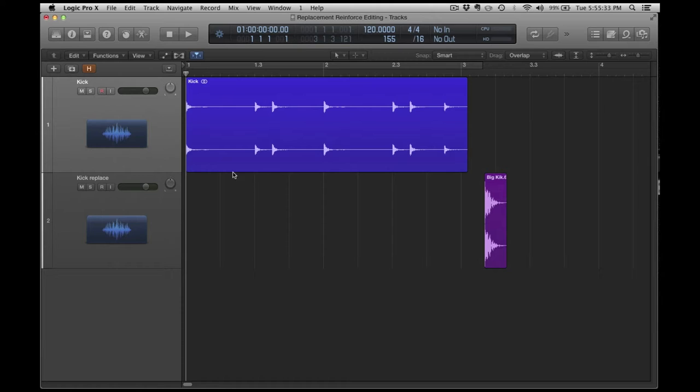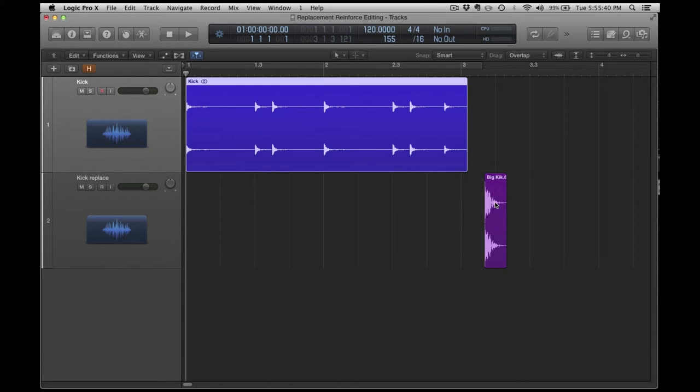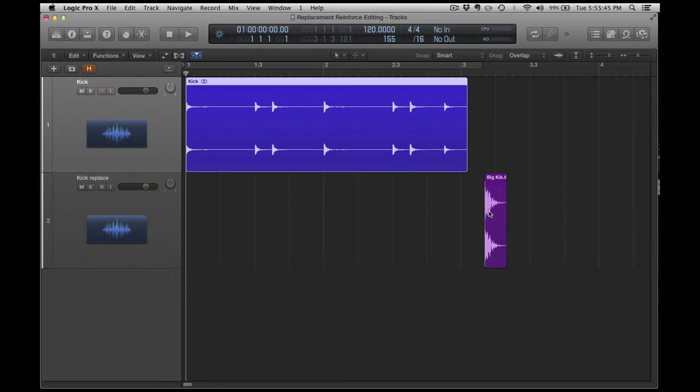Right now I've got this simple little kick track, and it's just kick drums going across here. On another track I've got an individual kick drum, and what this is representing is the kicks that we're not happy with, along with the new kick that we want to use to replace it.